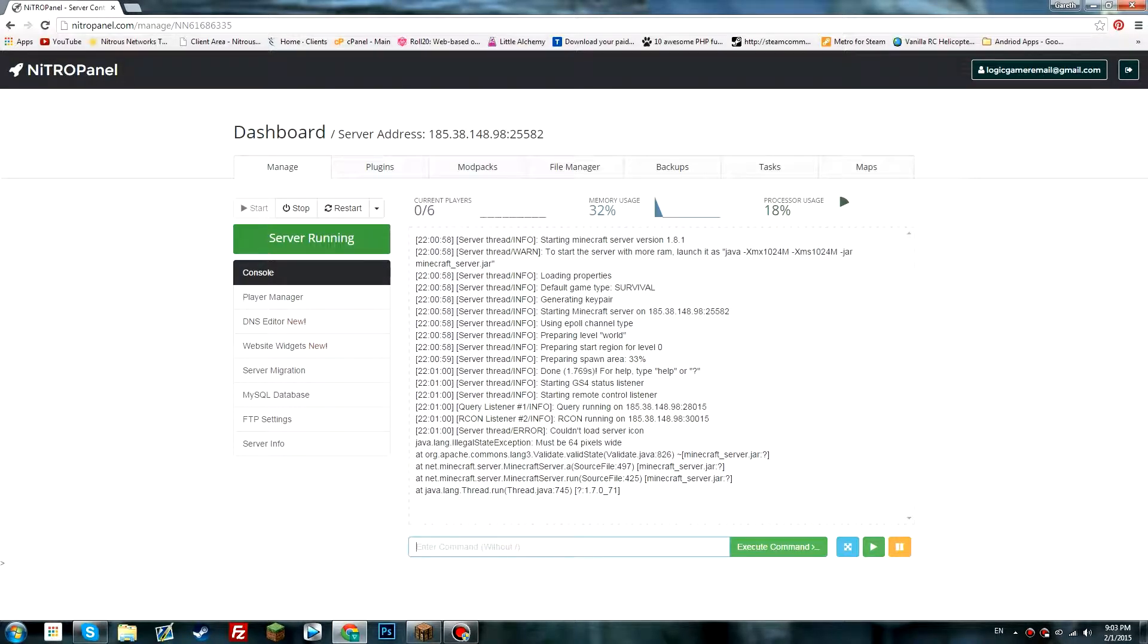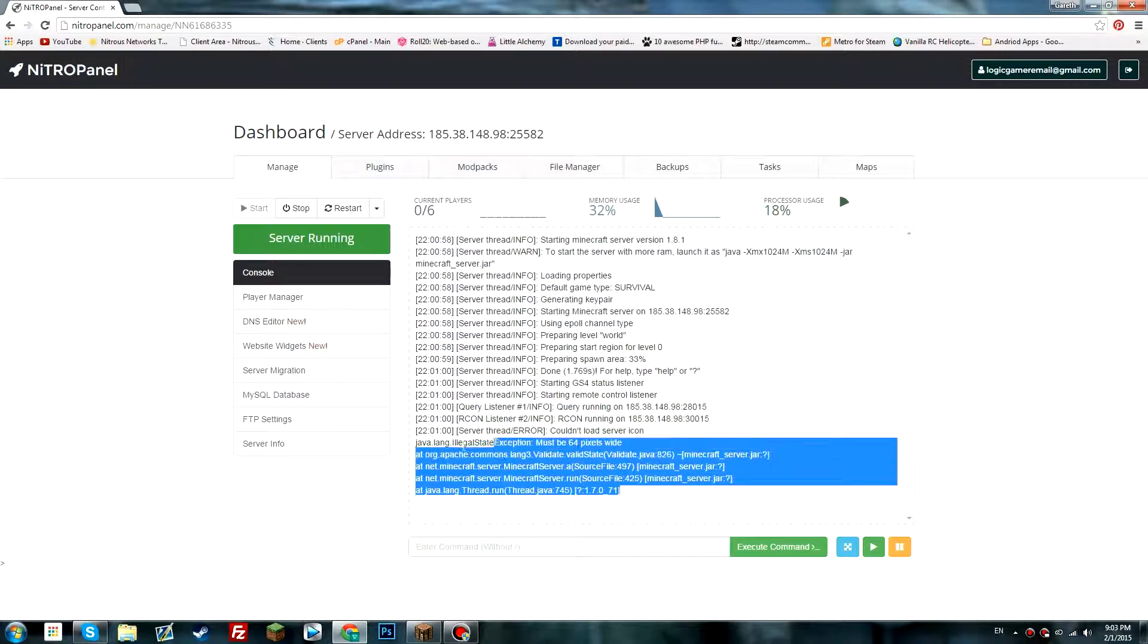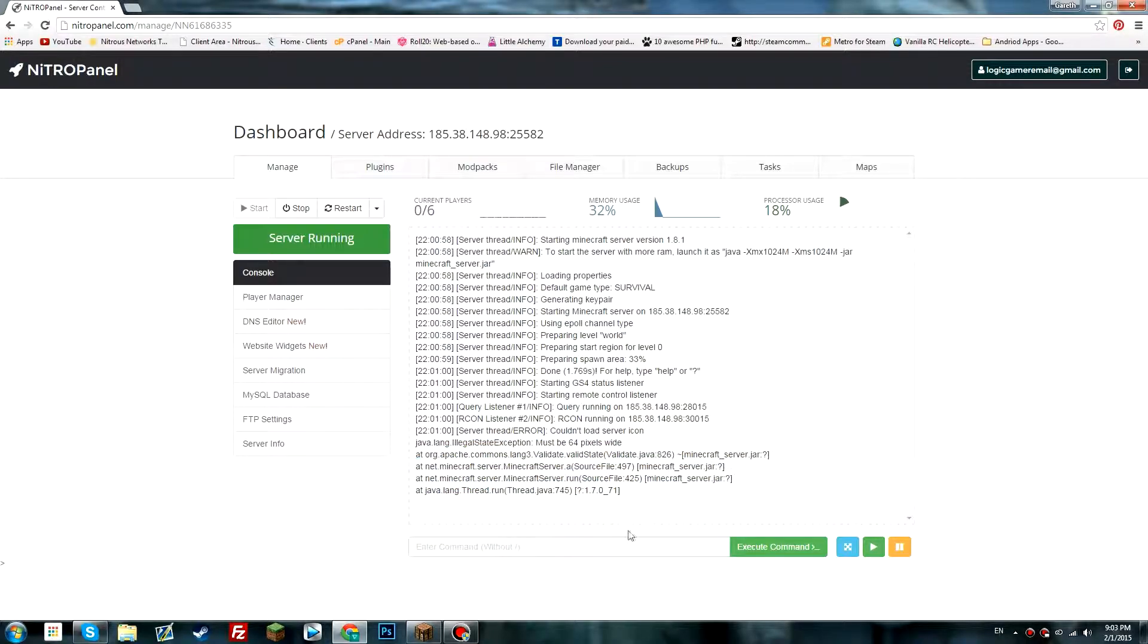This error is only because I don't have a server icon. What you want to do is type in whitelist, add, and then your username.